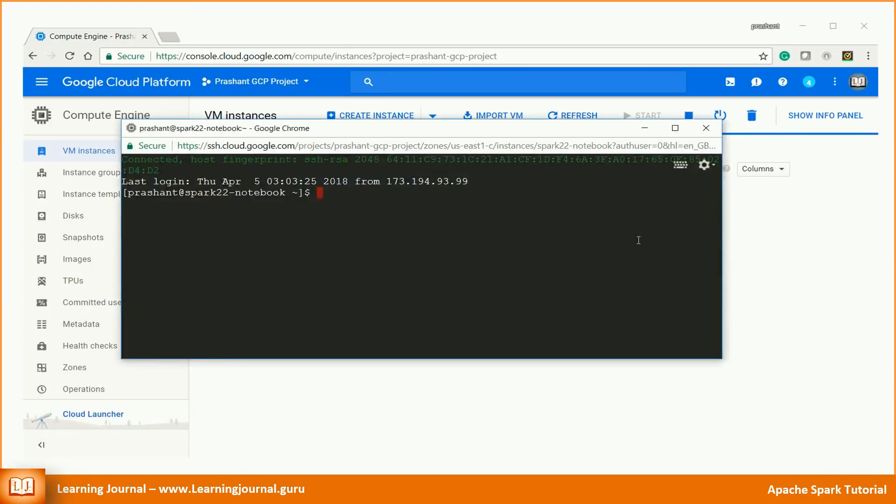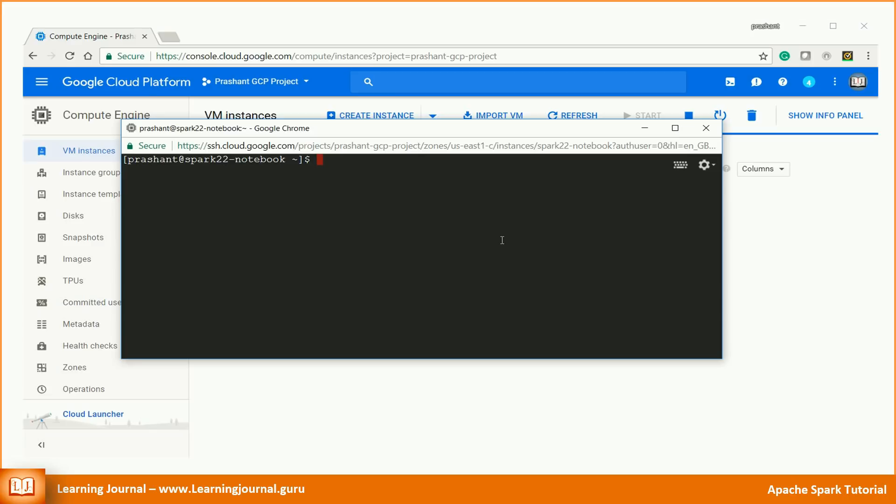To use Spark JDBC connector, you need to download the JDBC connection jar and include it in your driver and executor class path. It sounds difficult. However, it is quite simple to achieve. Use below command to start the Spark shell. We need a JDBC driver package, and hence I am adding it to my Spark class path using minus minus package option. I am going to connect to Postgres, and hence I am adding Postgres JDBC package.